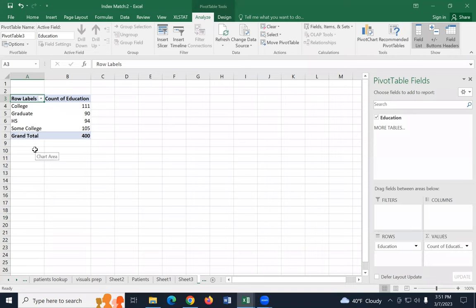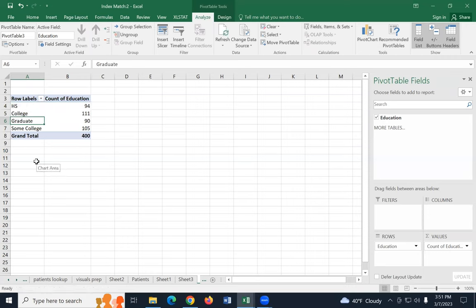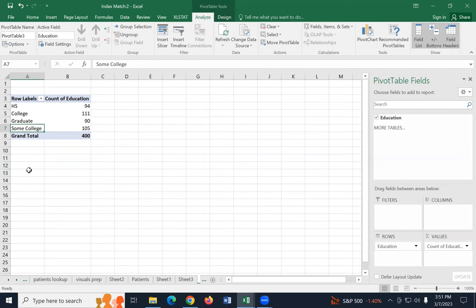So high school really should come first in this list. To do that, select the cell that has high school, hover until you get a four-pointed arrow, then click and drag it up above college and let go. So now I just moved high school up. Let's try it with some college — some college should come between high school and college degree. Hover until you get the four-pointed arrow, click and drag. Now they're in the right order.